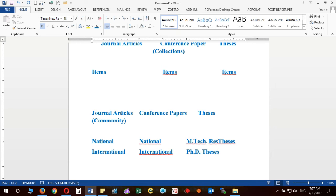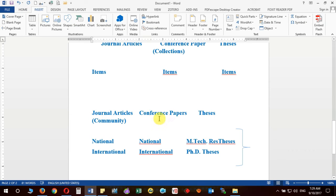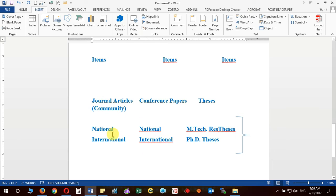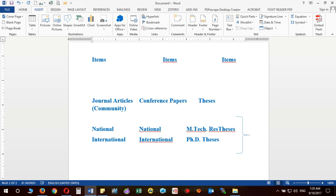So you can see that these three are the main communities and inside them I have created the collections — National and International for Journal Articles and Conference Papers, and MTech Research and PhD Thesis for the Thesis community. The advantage is that when you are required to produce a report on how many national or international journals have been received, or how many PhD theses and MTech research submissions there are, this structure helps generate those reports easily.